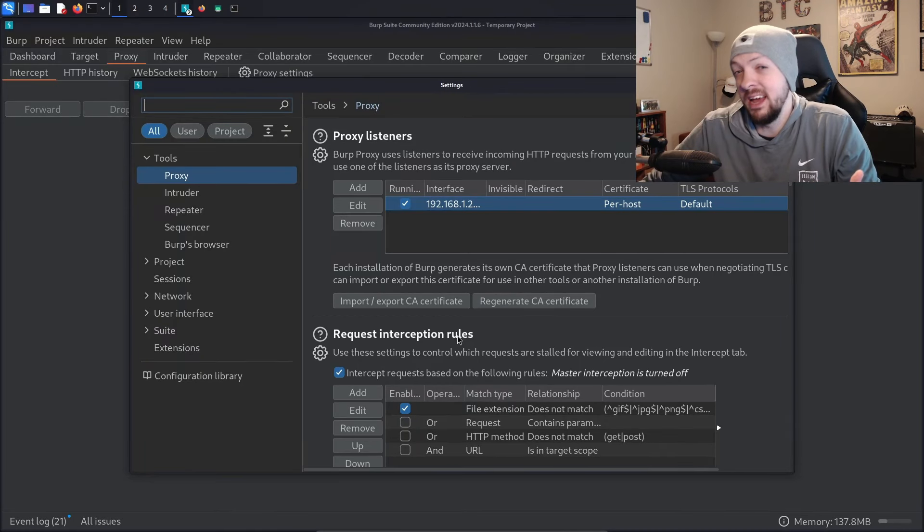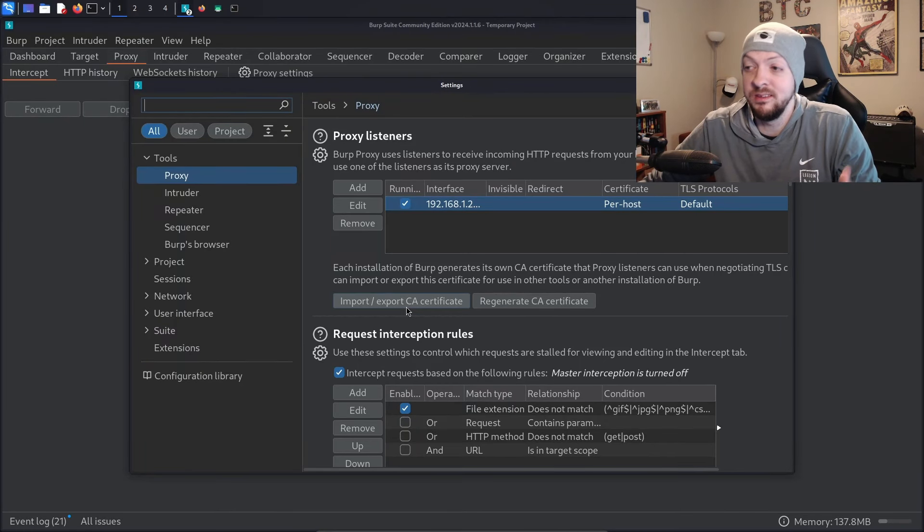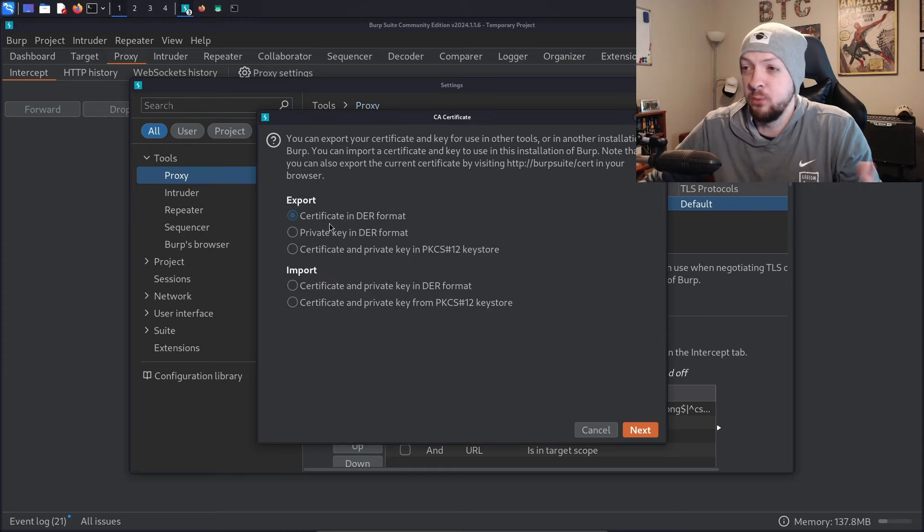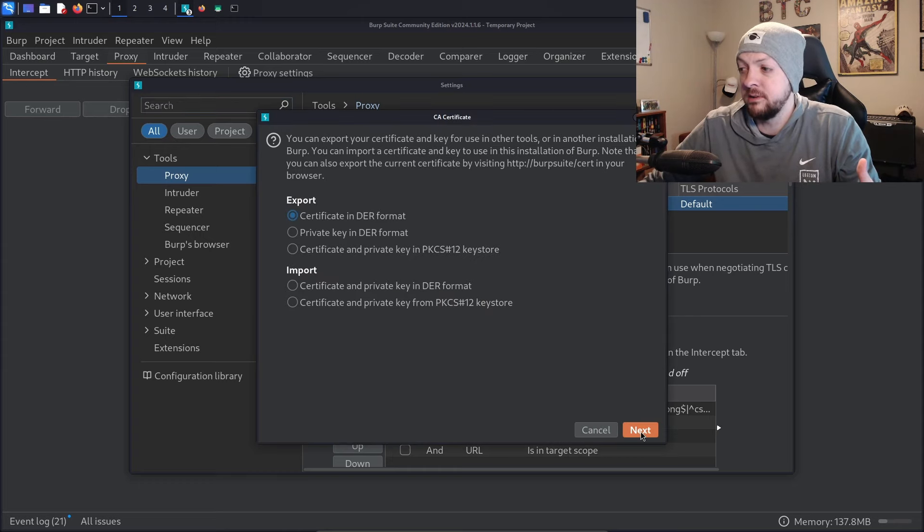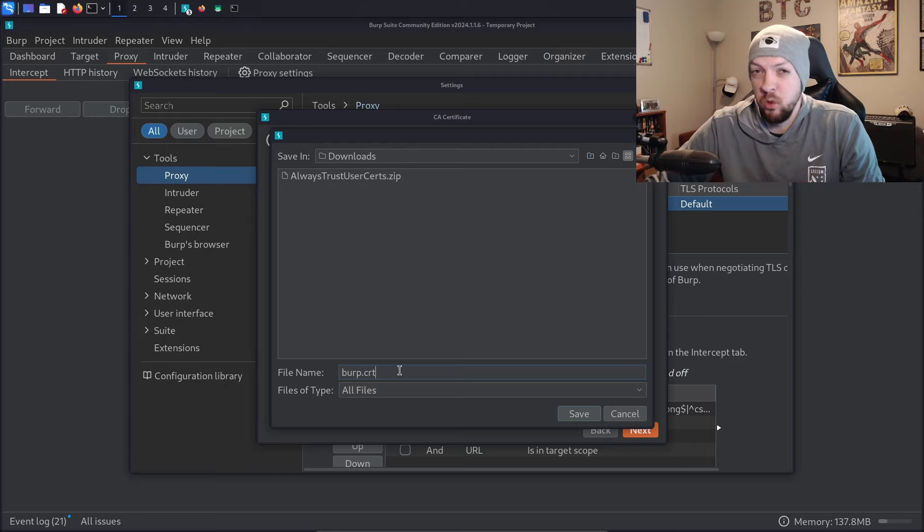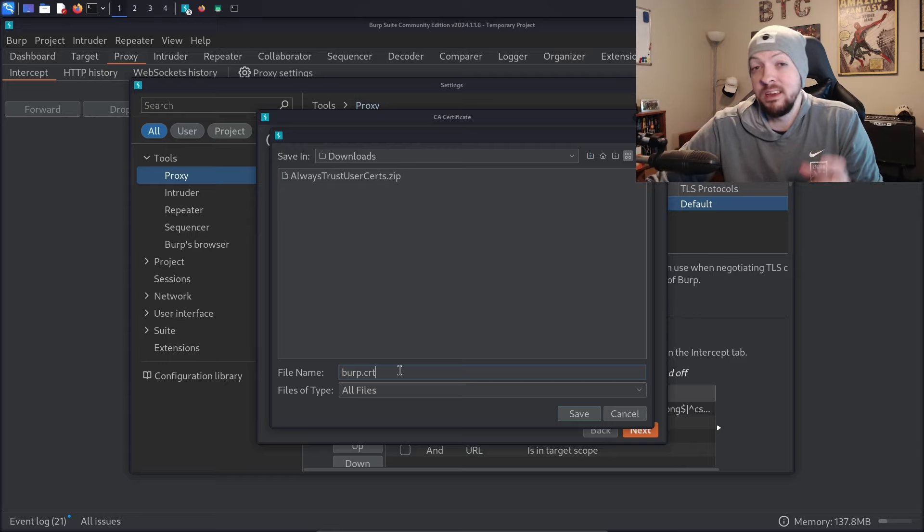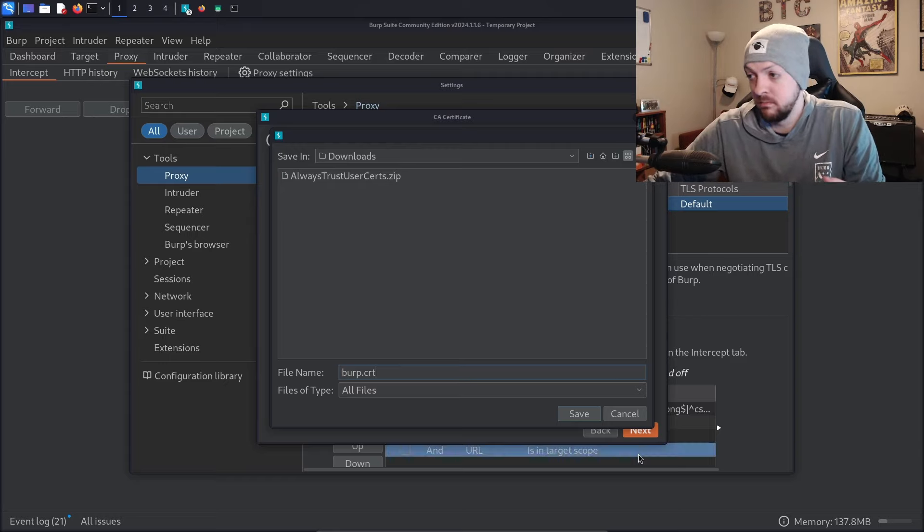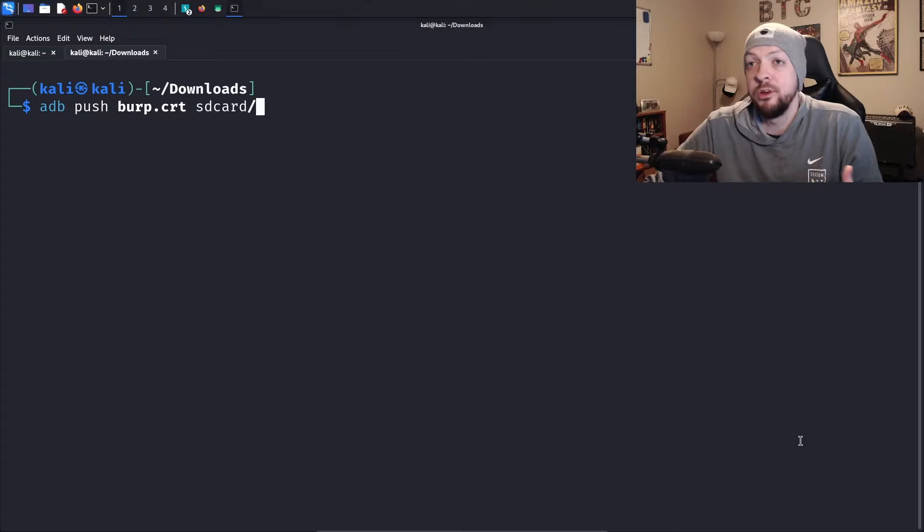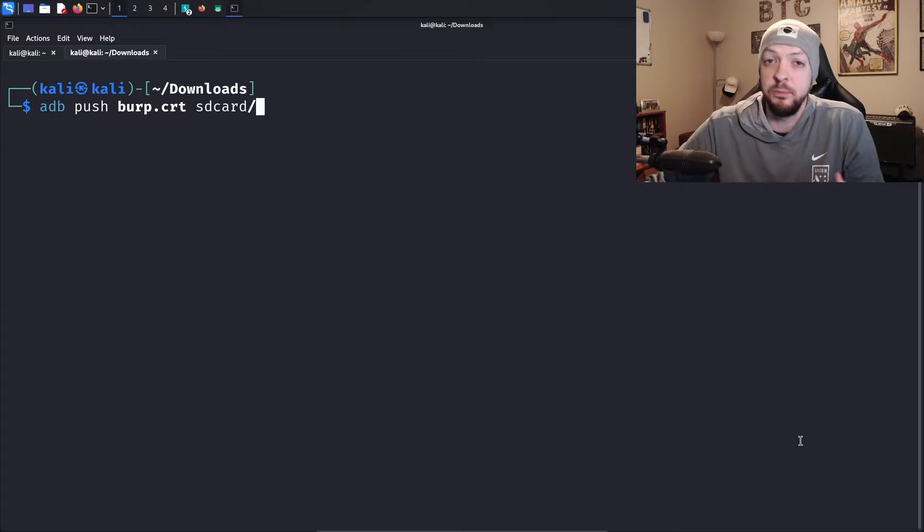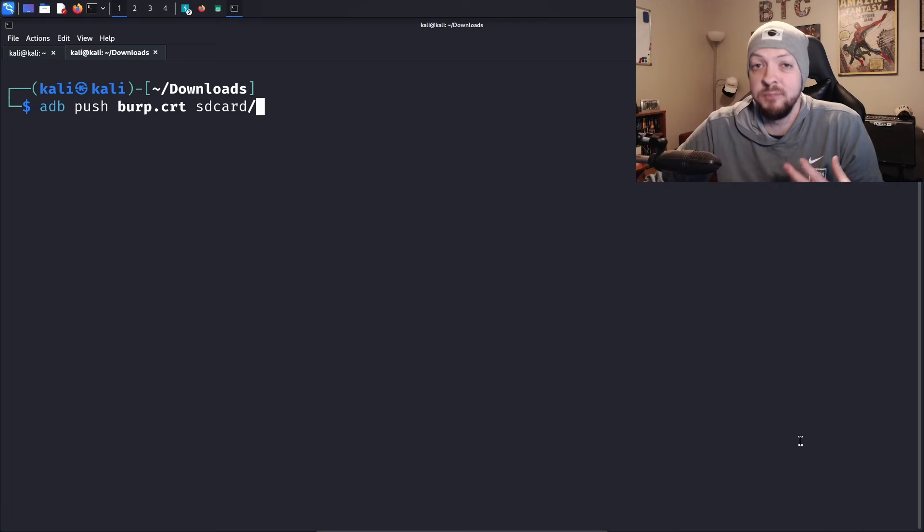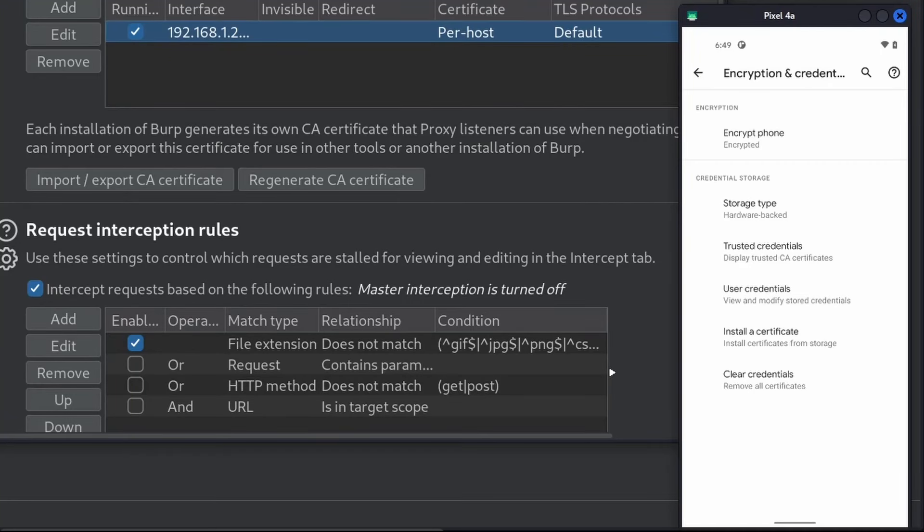Now we need to export our certificate using the import export CA certificate button. We're going to export it in DER format. I'm going to name it burp.crt. It doesn't matter what you name it, you just need to end it with the .crt extension. Just like I did with the Magisk module earlier, I'm going to use ADB to push that .crt file to the SD card of my Android device.